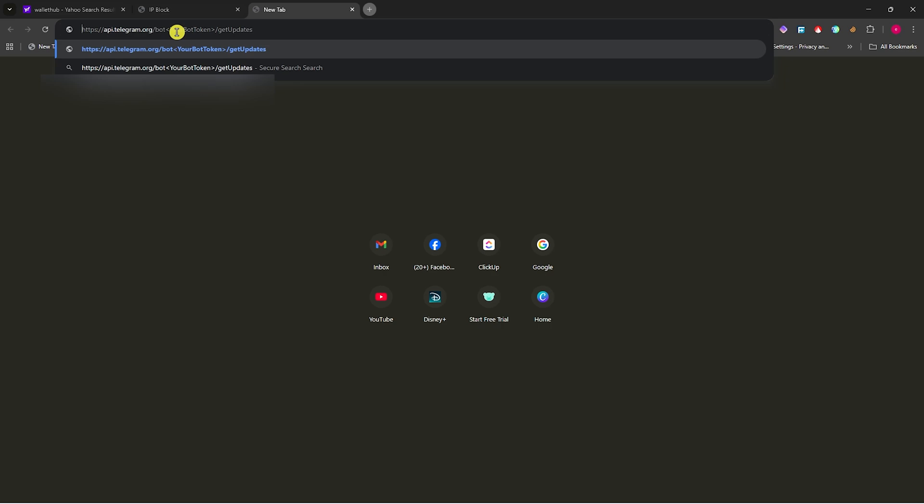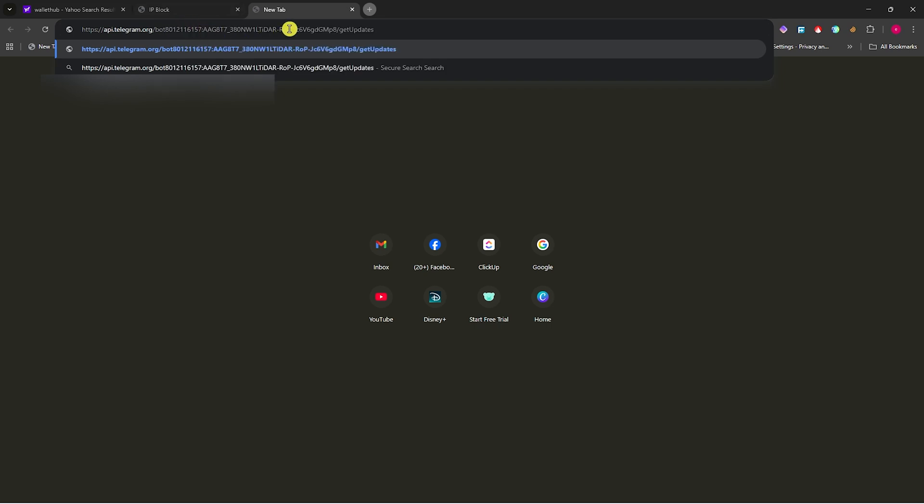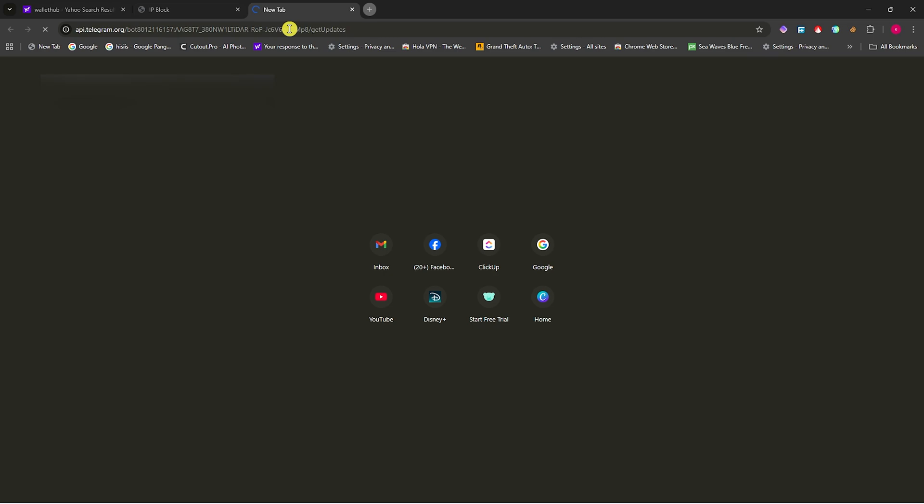Simply insert your bot token here. You can copy this link from the description of this video. Insert your bot token and press enter.